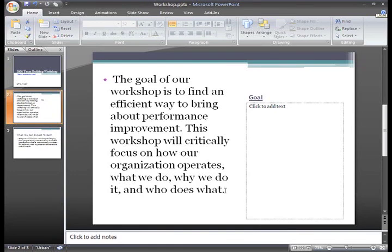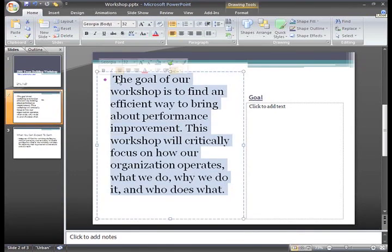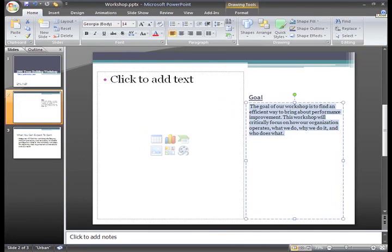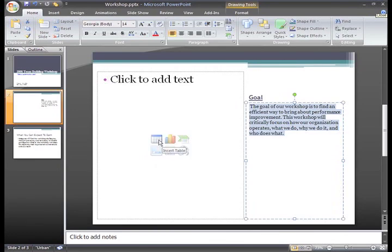Let me select my text and move it to this text box. Now you can see that the placeholder in the layout I'm using has the Insert Picture command. I could use one of these other commands to insert charts, tables, or other objects, or I could just start typing text in the placeholder.